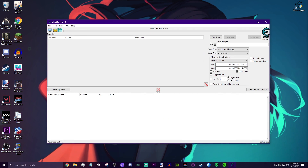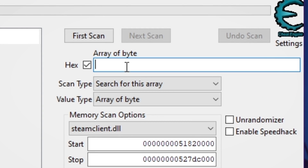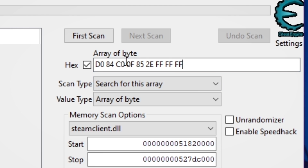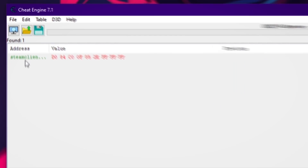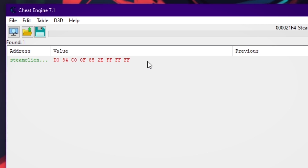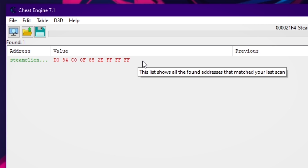Now right here where it says array of bytes, we want to put in a value — I'll have this in the description for you guys to copy and paste. You want to go in and copy this and paste it right in there. This is what it should look like. Once you do that, click first scan and you should have this result pop up.